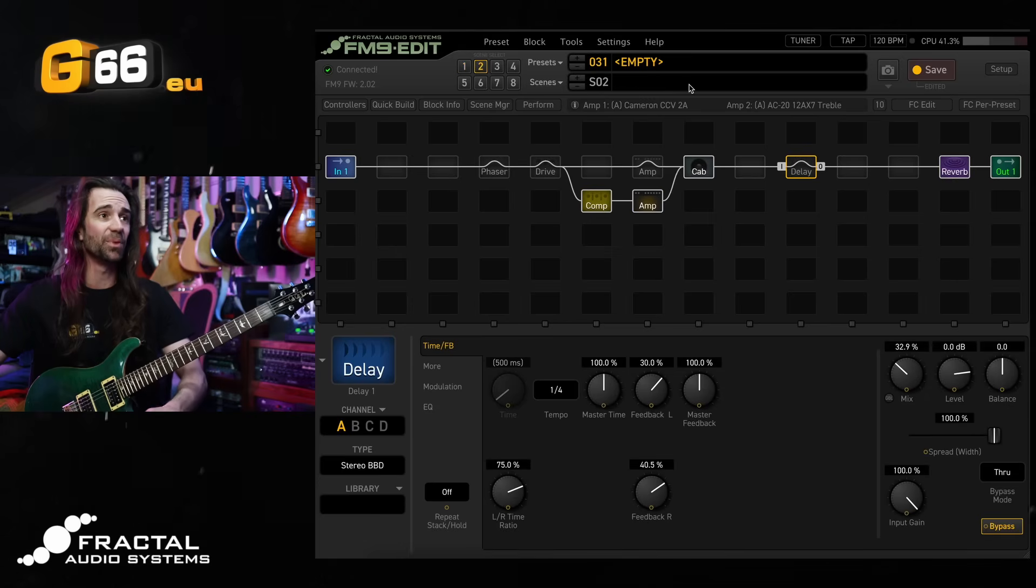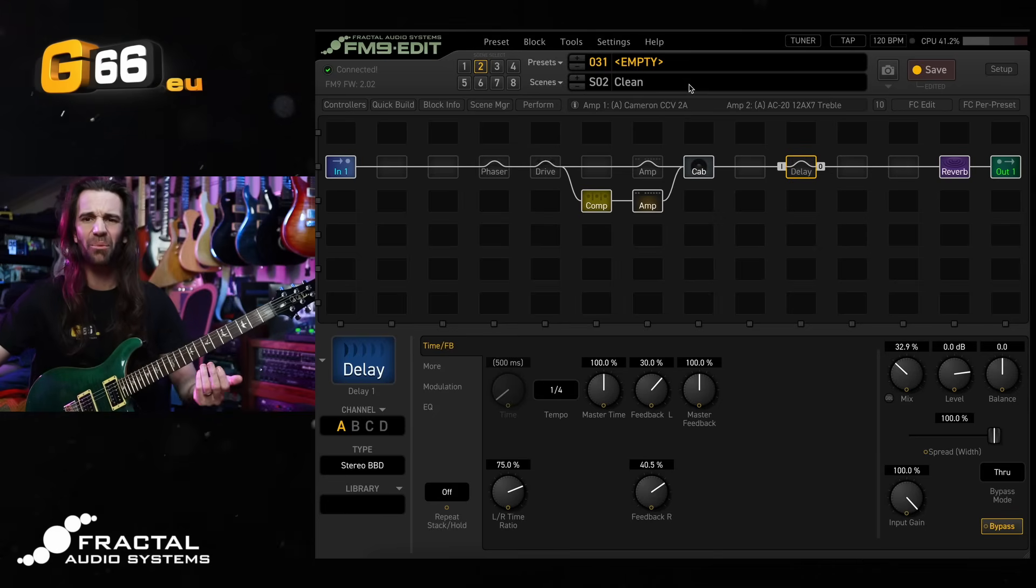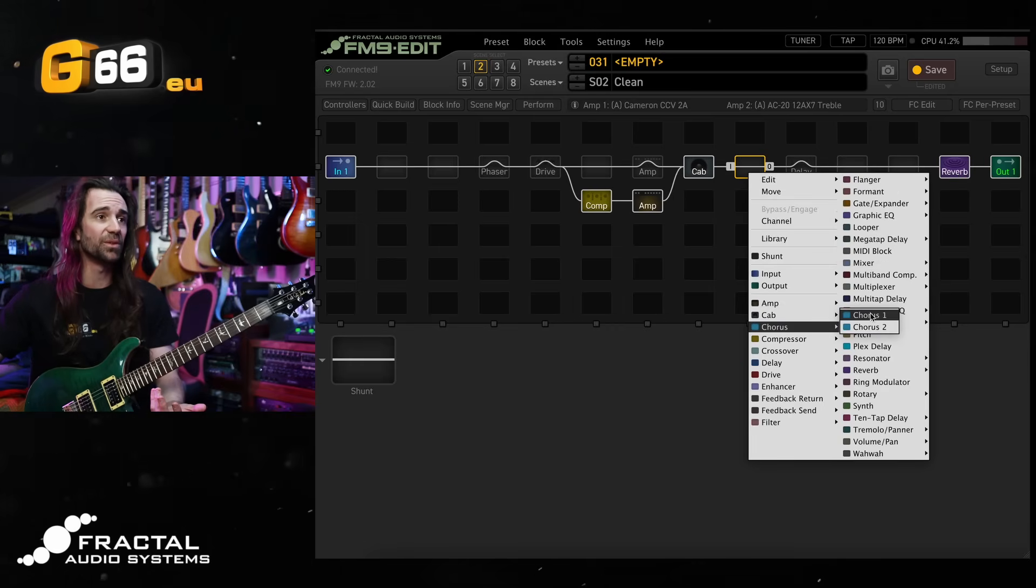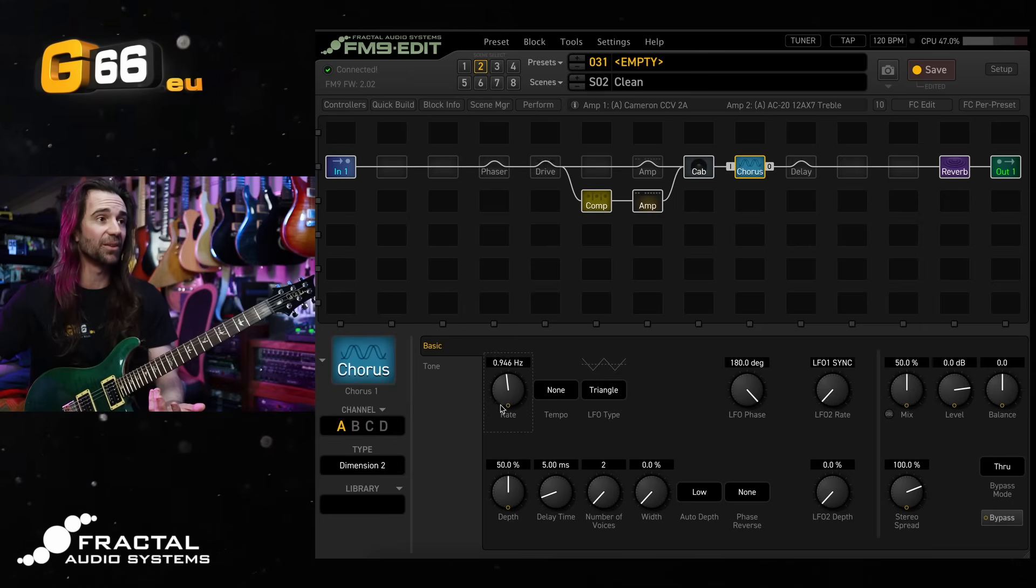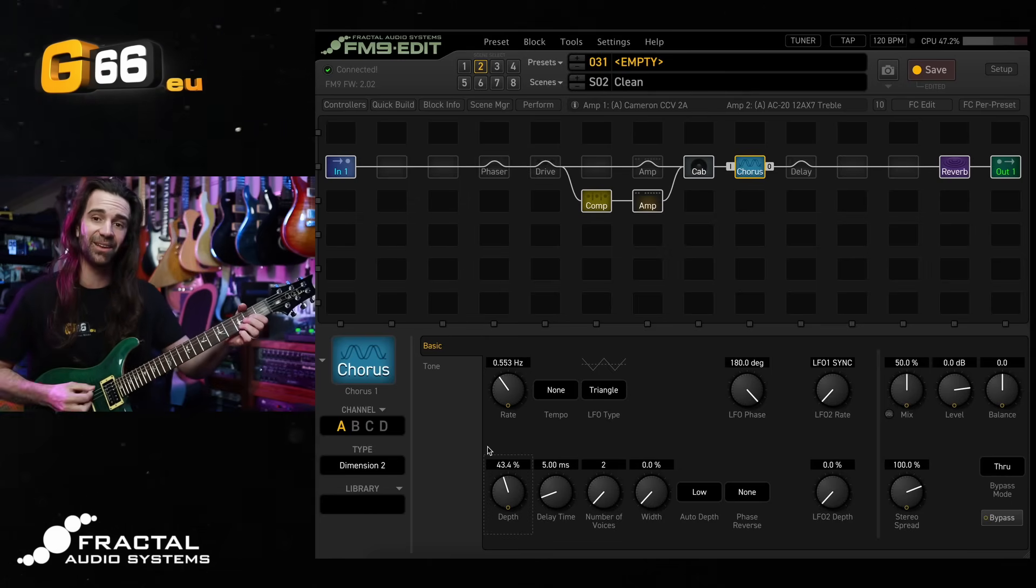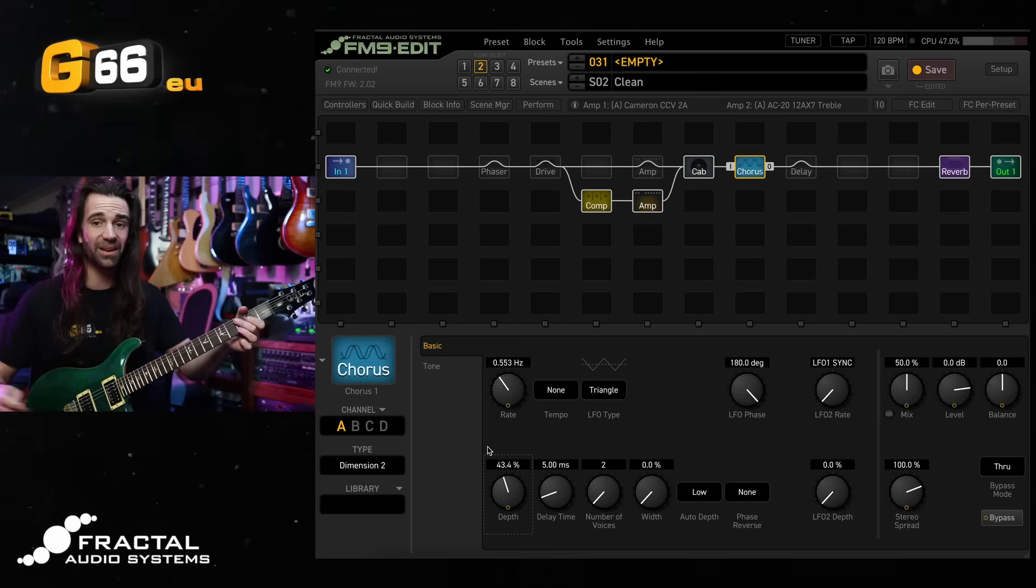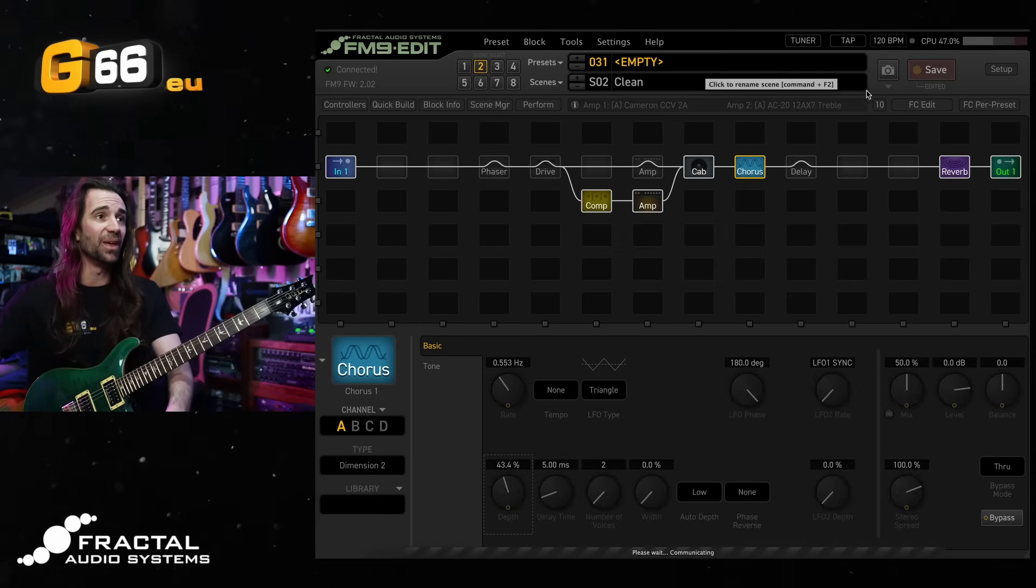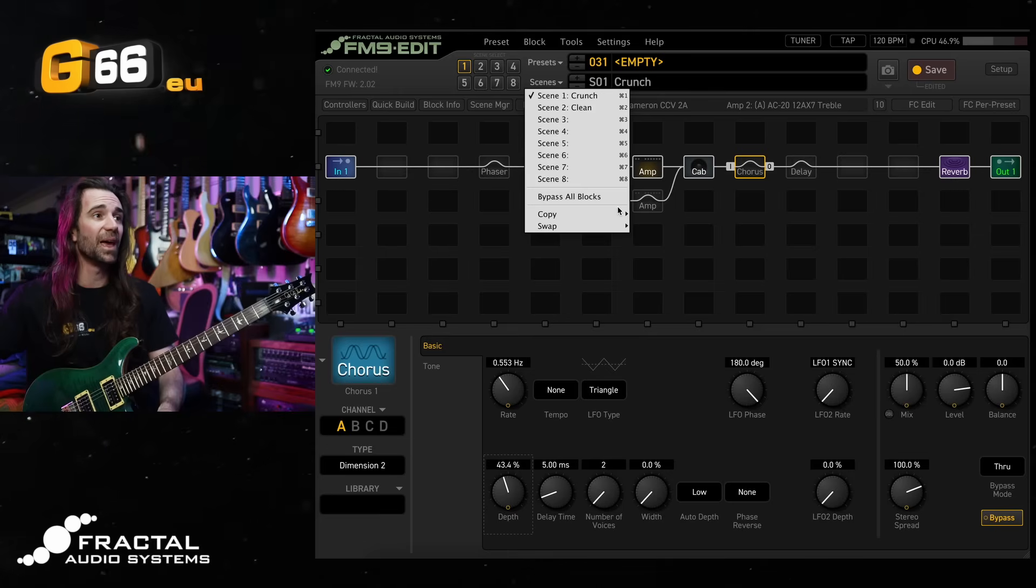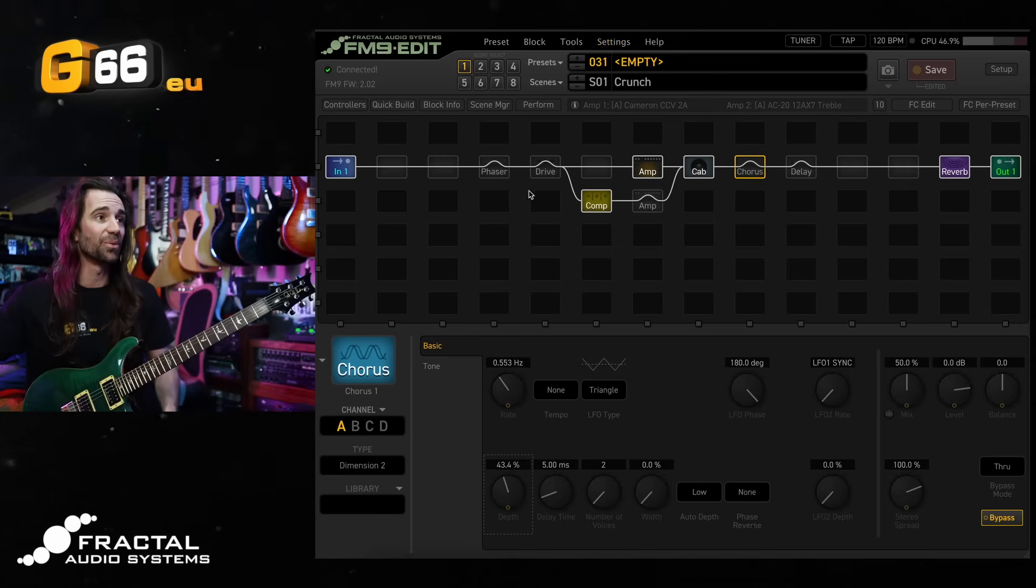Scene two, you remember, was my clean sound with nothing else aside from the reverb. So let's just call this clean over here. I actually might want to add something like a chorus to this. I really like the way the dimension two sounds with the rate down around 0.5 hertz. I'll leave the mix where it is and just kind of turn the depth down a little bit. That is awesome. I love the way that sounds. Let's hit save over there. And I'm just going to go back to scene one and make sure the chorus is not on scene one.